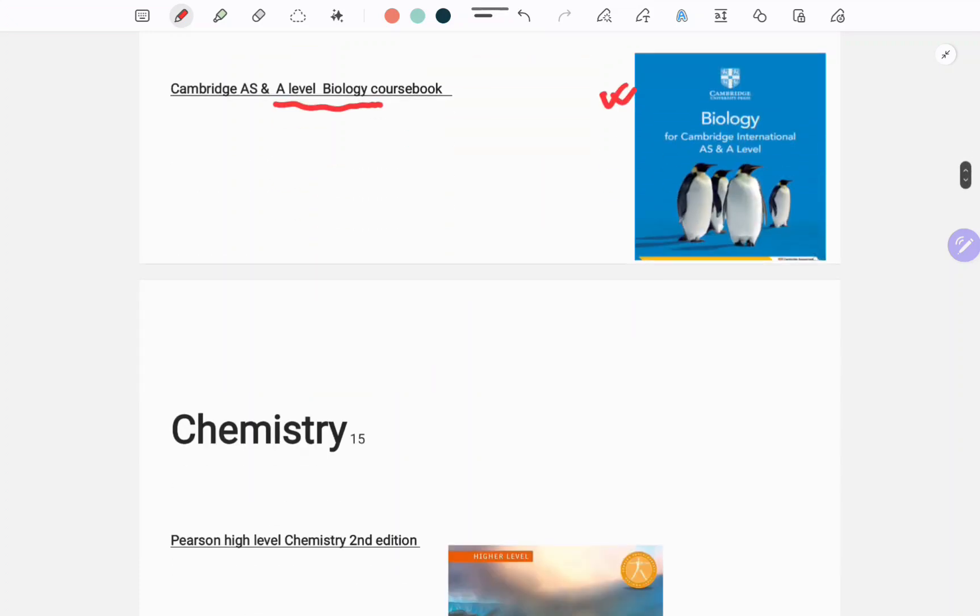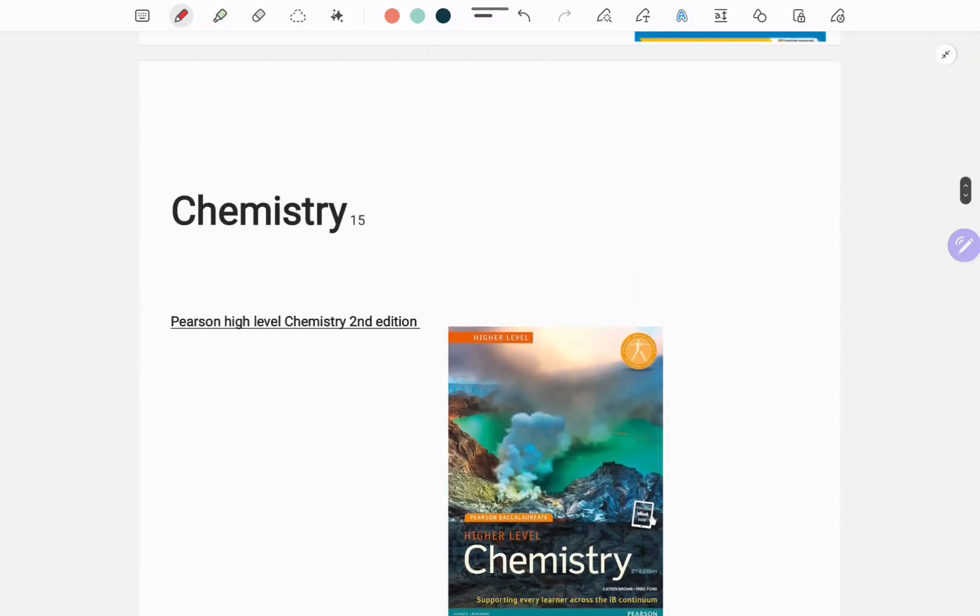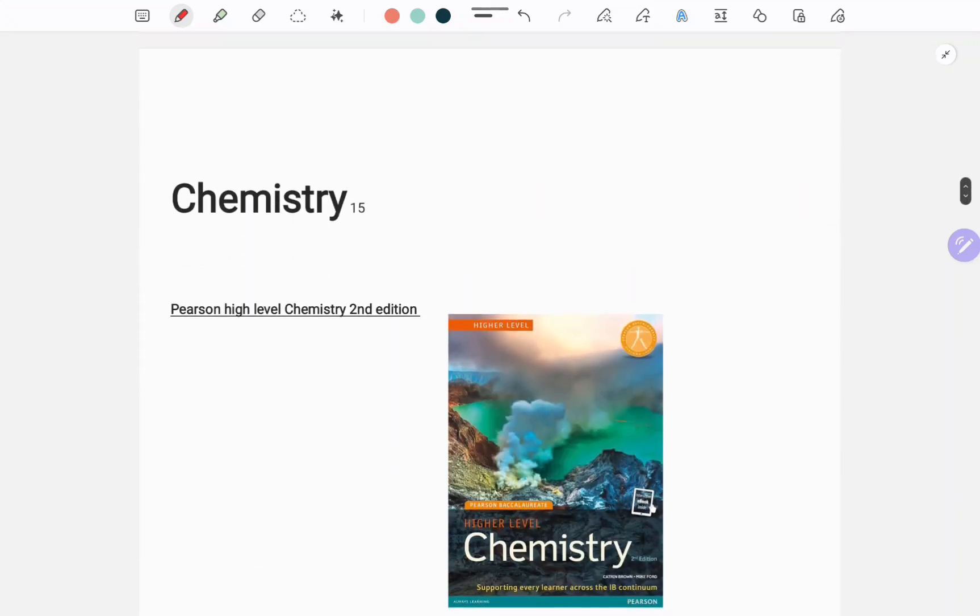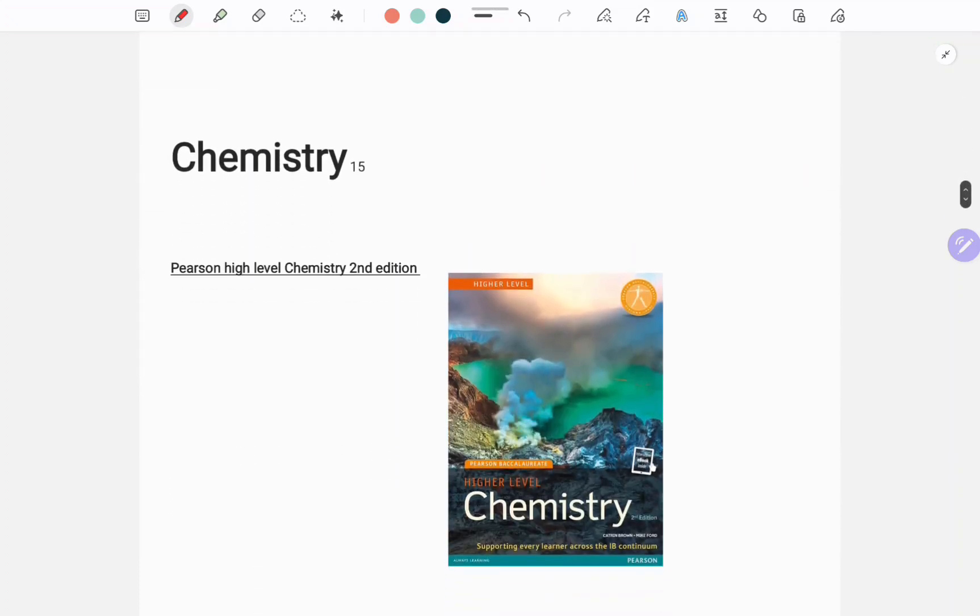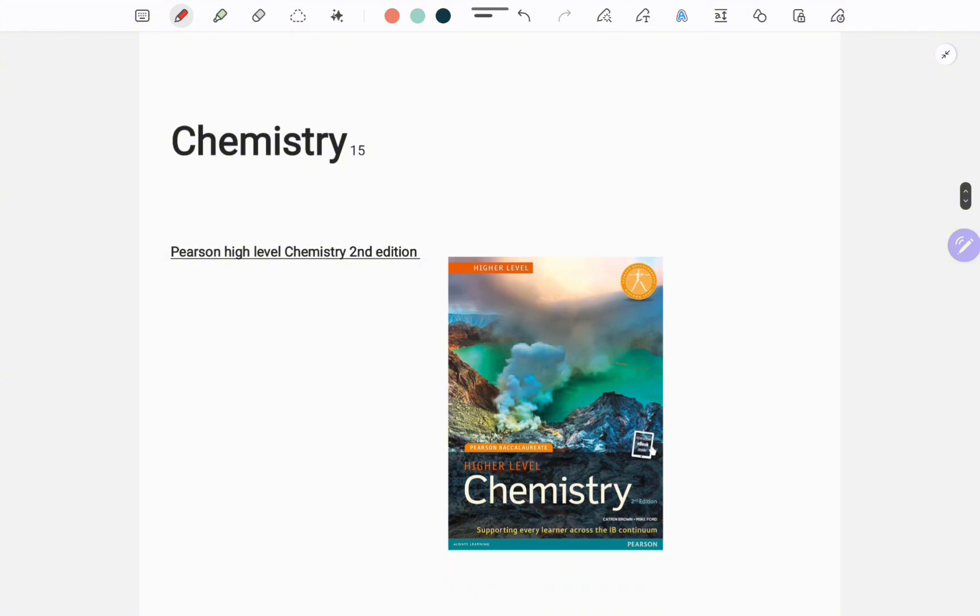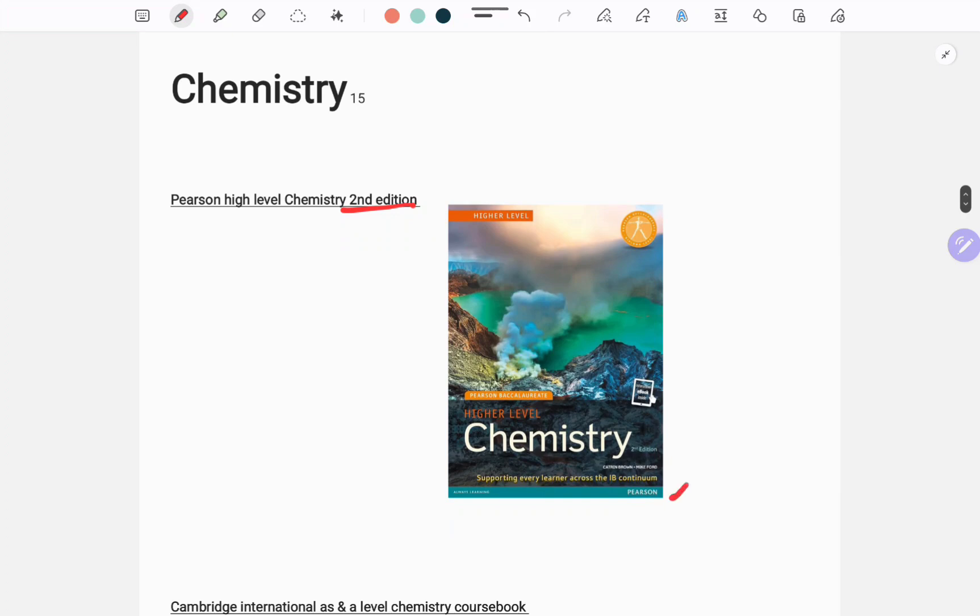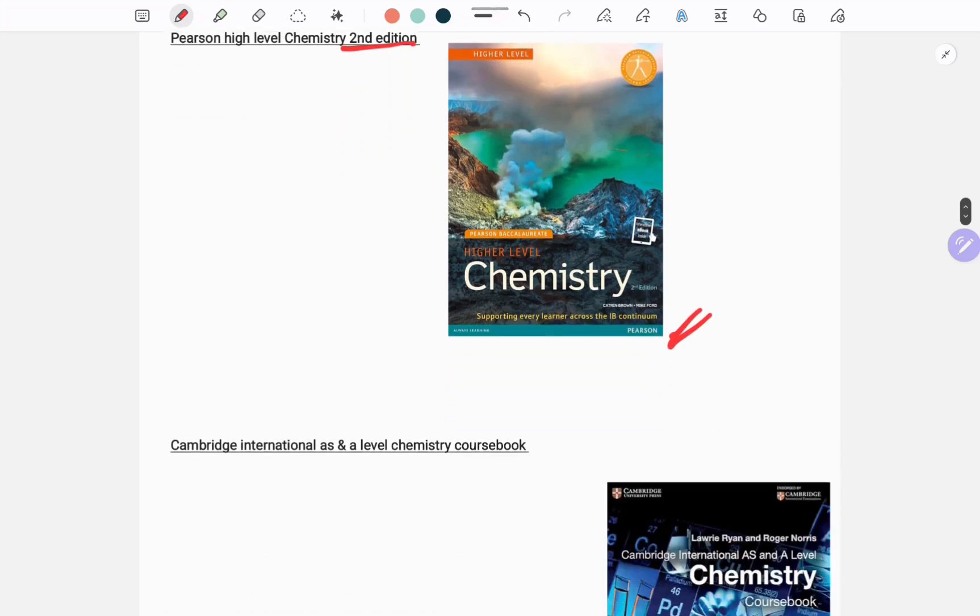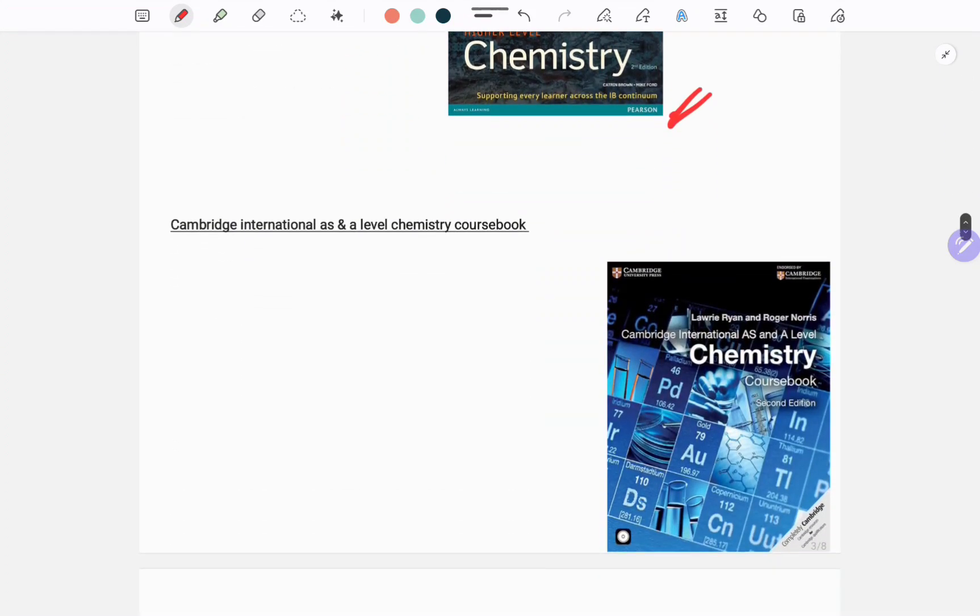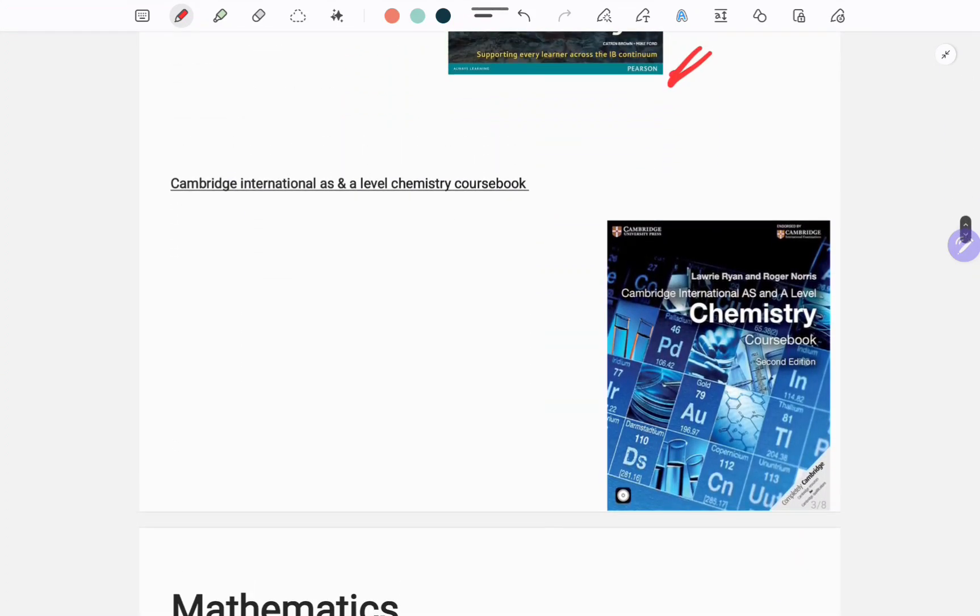For chemistry you can grab these books: Pearson Higher Level Chemistry Second Edition, this one, and Cambridge International AS and A Level Chemistry Book, this one.